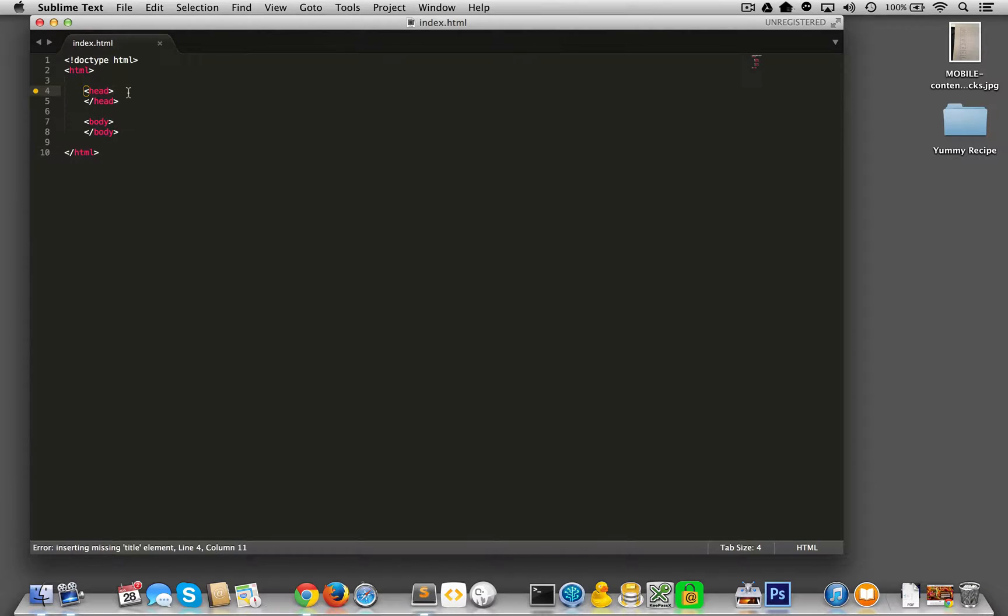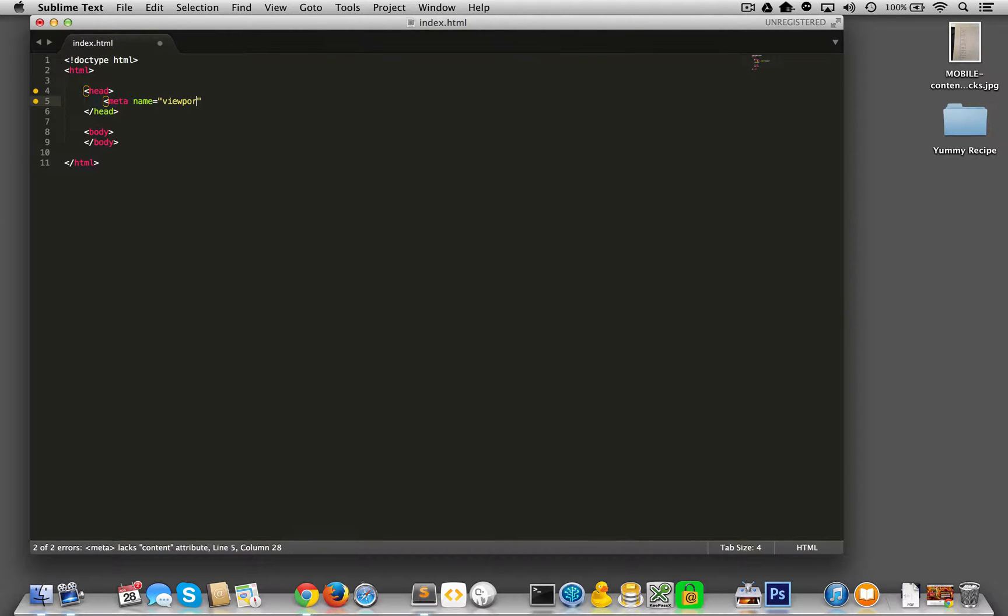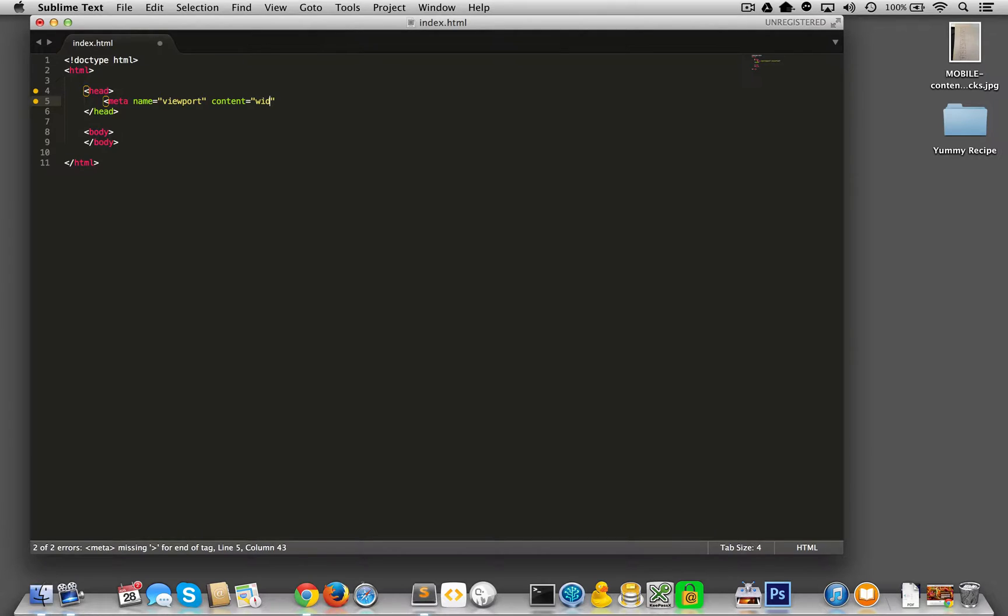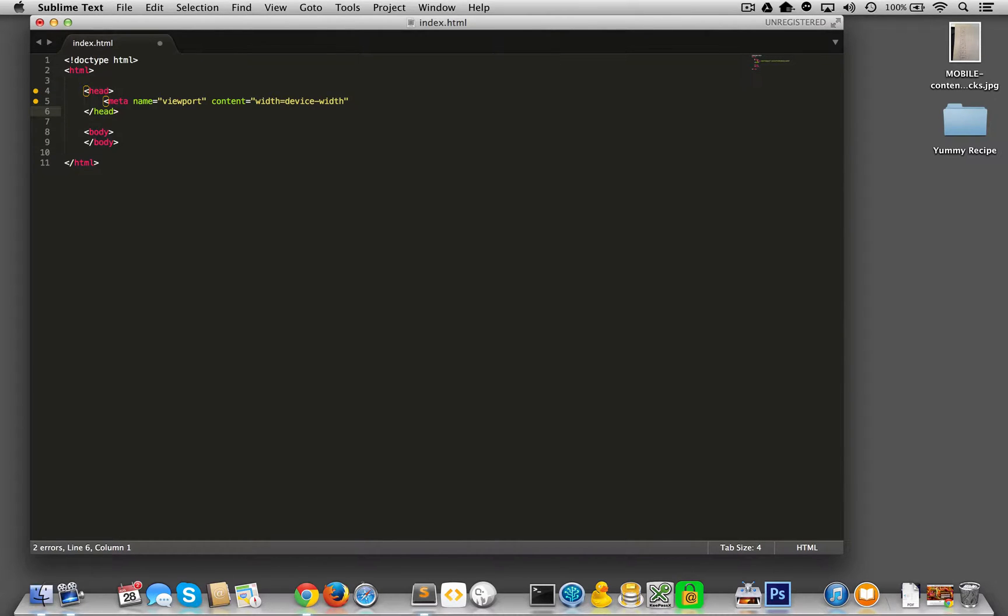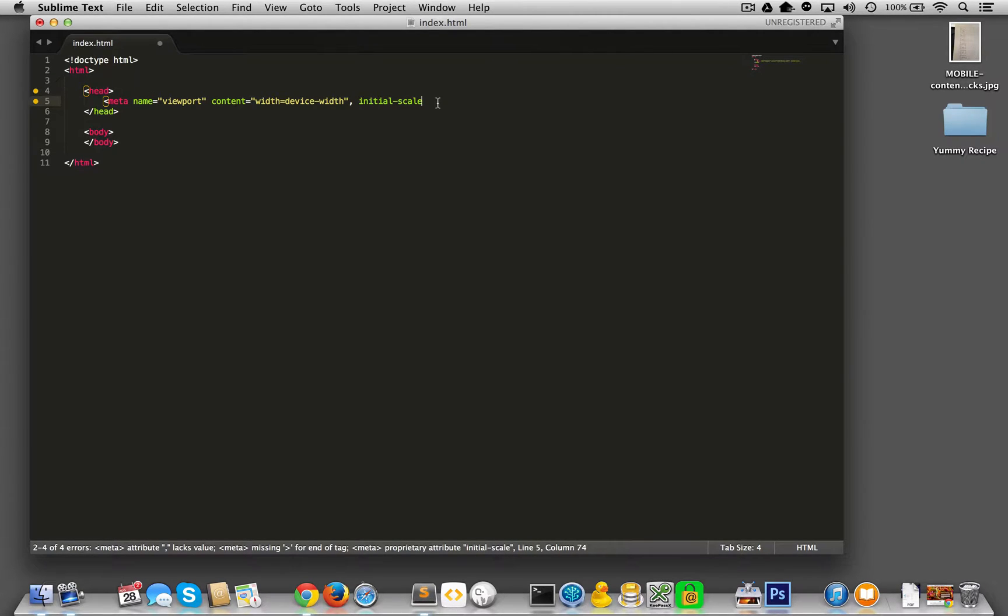So let's start with another element that I always put in every page. Meta name equals viewport. And then content equals width equals device-width. And then comma and I'll put initial equals 1.0. Then we have that there.